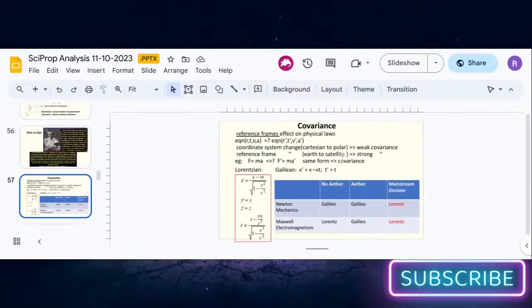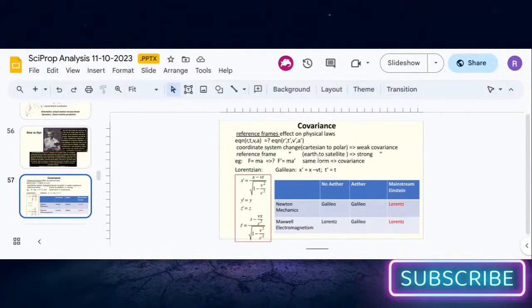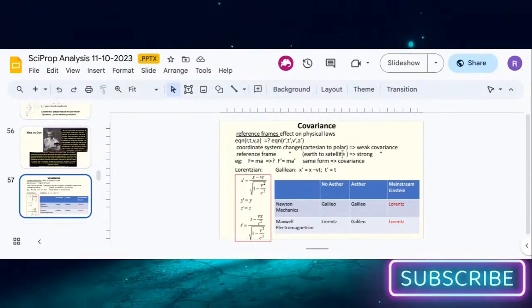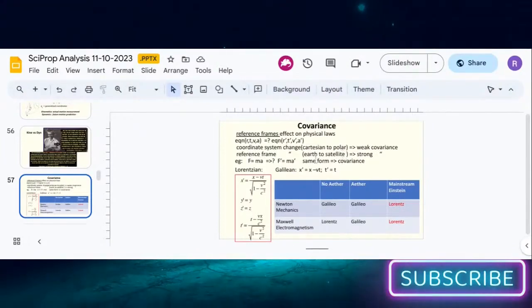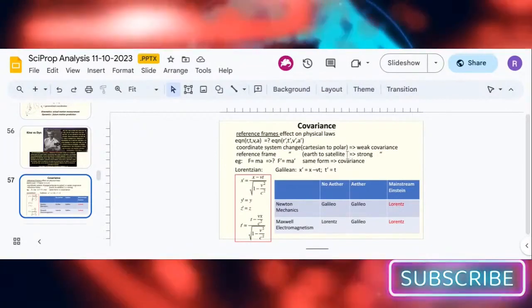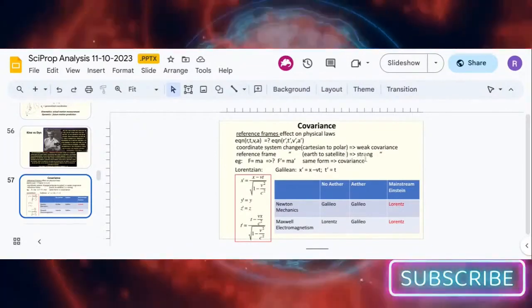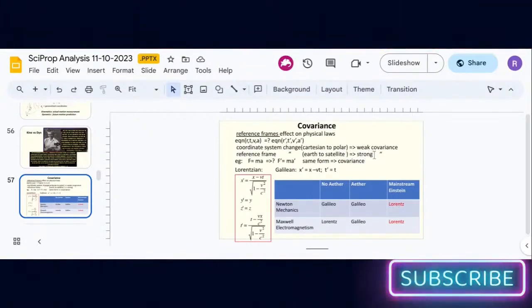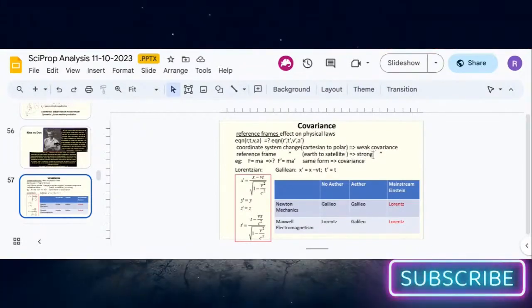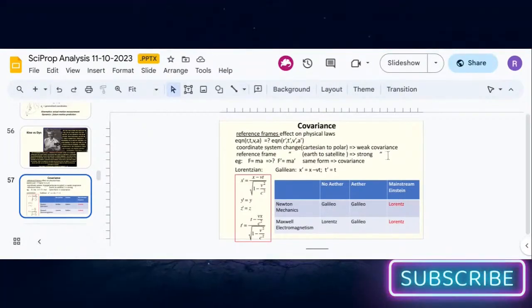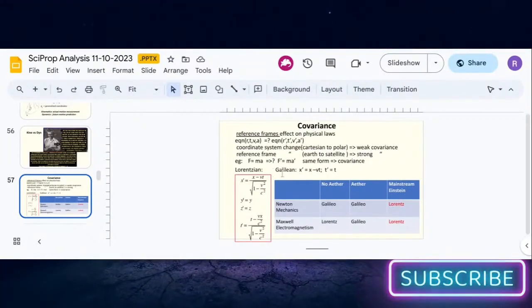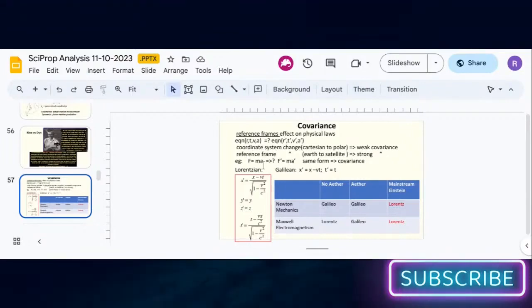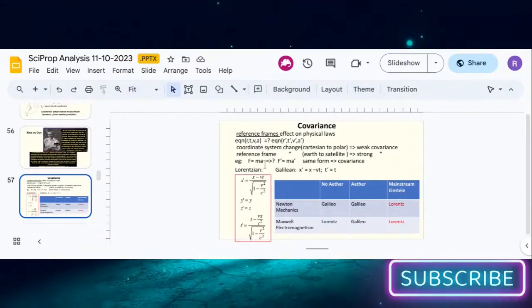If I go from Earth to satellite, if those equations are the same form then you have strong covariance. For example, if f equals ma is true on Earth, is it true on the satellite where f prime equals ma prime are the measurements made on the satellite?